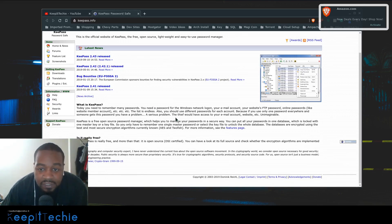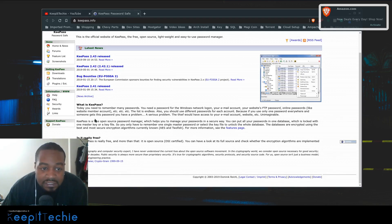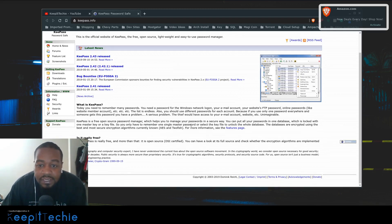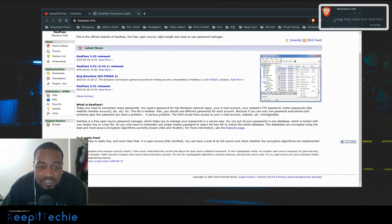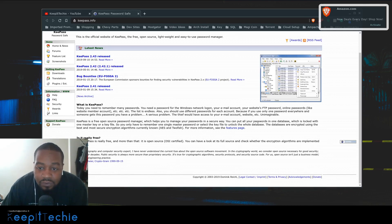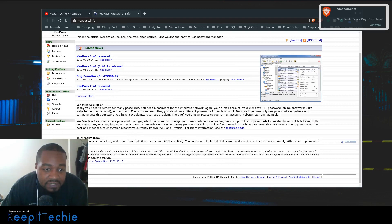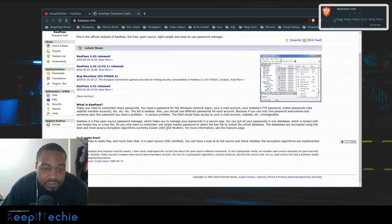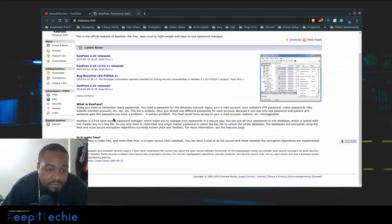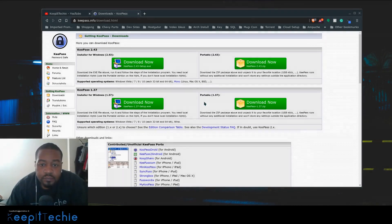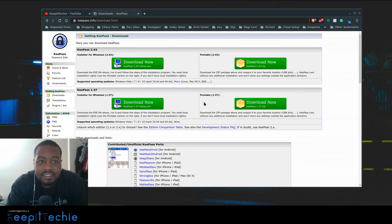KeePass is an open source password manager which helps you manage your passwords in a secure way. You can put all your passwords in one database which is locked with one master key or a key file. You only have to remember one single password or select the key file to unlock the whole database. The databases are encrypted using the best and most secure encryption algorithms currently known, AES and Twofish. Is it really free? Yes it is, it's open source.